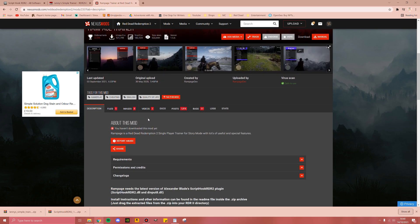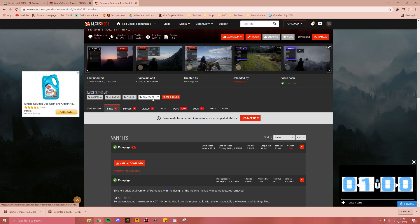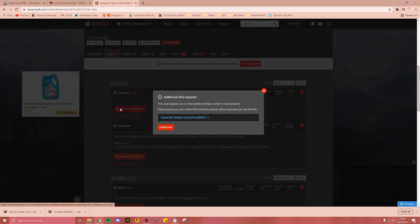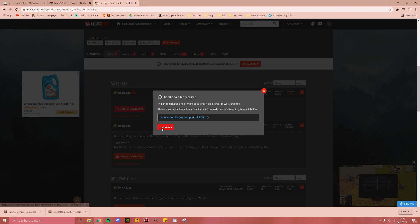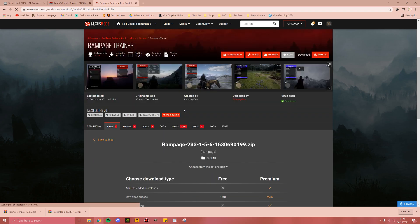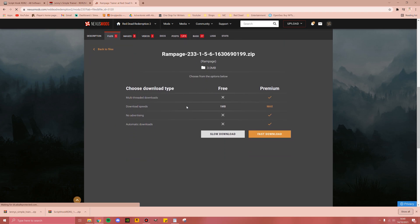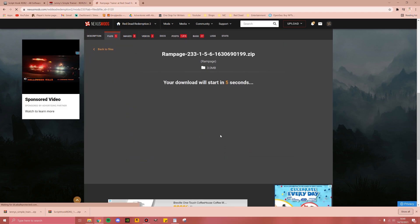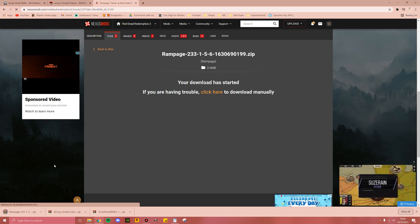Now we will also be downloading the Rampage Trainer. This is on Nexus Mods. You do need an account to download files on Nexus Mods, but setting up an account is super easy. Once you've logged in, go into files, click Rampage, do the manual download, then click download. You'll be taken to this page, make sure to do the free slow download, and now that's installed.